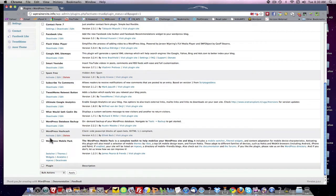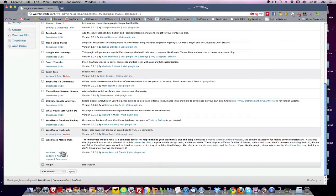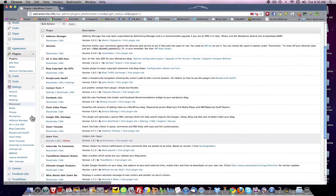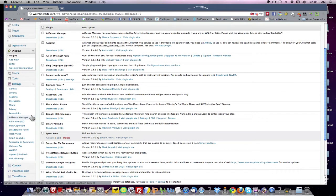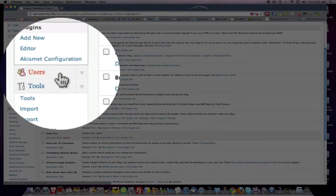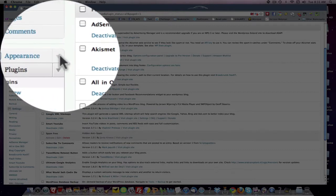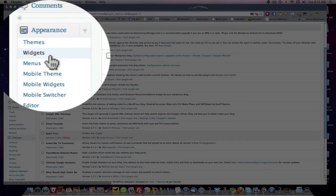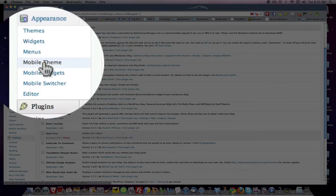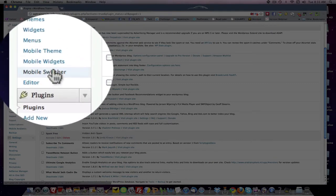Here it is — WordPress Mobile Pack. It's got a switcher, themes, and a widget. It looks like it's got a lot in there. Let's see where we find it — it's under Settings, maybe under Tools. Here we have: add mobile analytics, mobile theme, mobile widgets — it's got everything here.